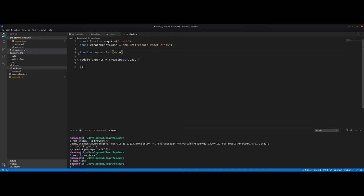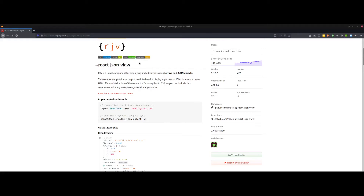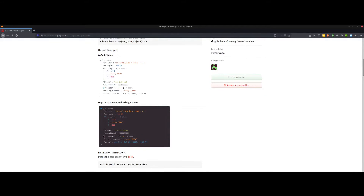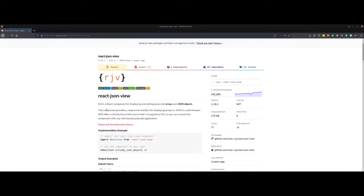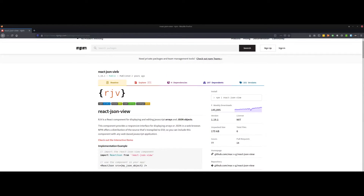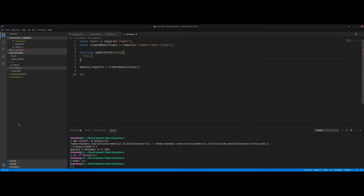The updateJSON function takes a parameter called data. We're going to use a component called react-json-view inside our component. All this component does is take a JSON object and represent it in a React component. I'm using it because it's easy to use and it demonstrates you can use React components without running a React server — just Browserify.